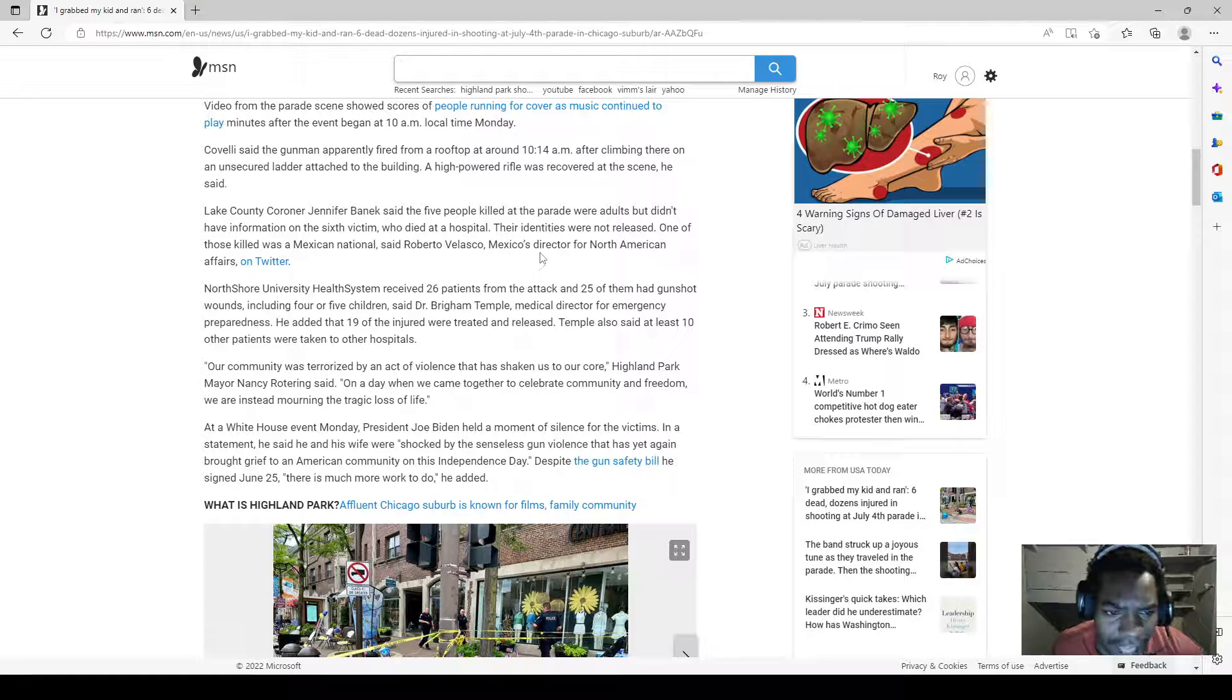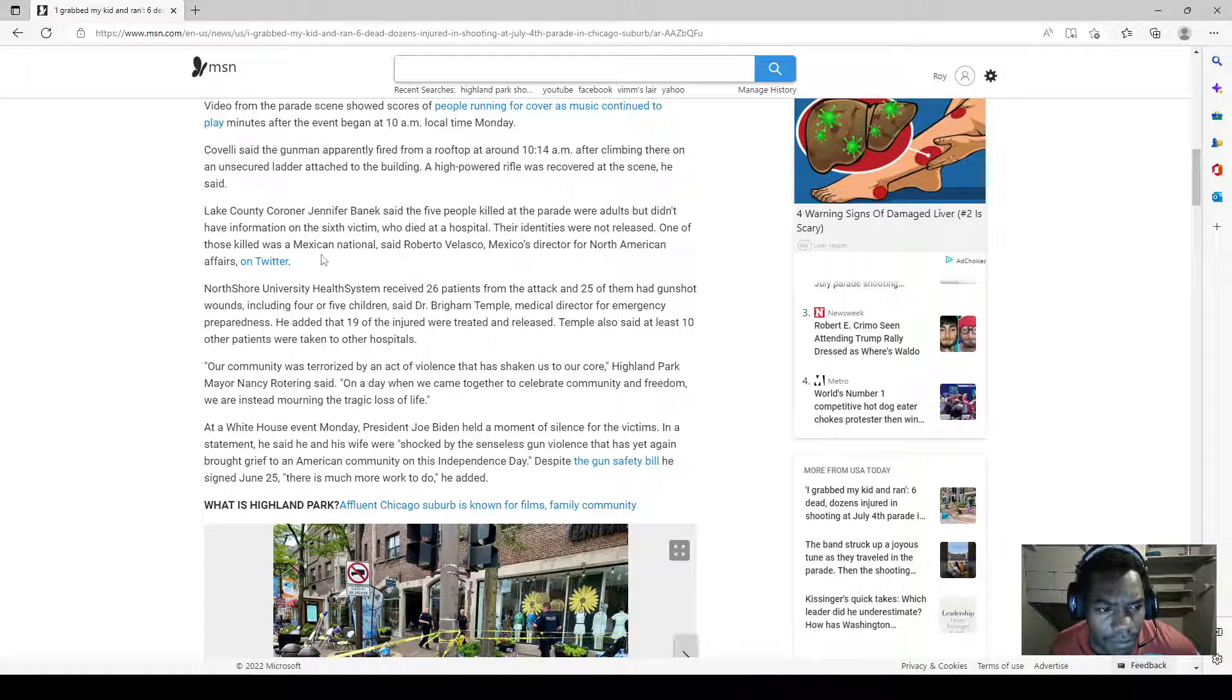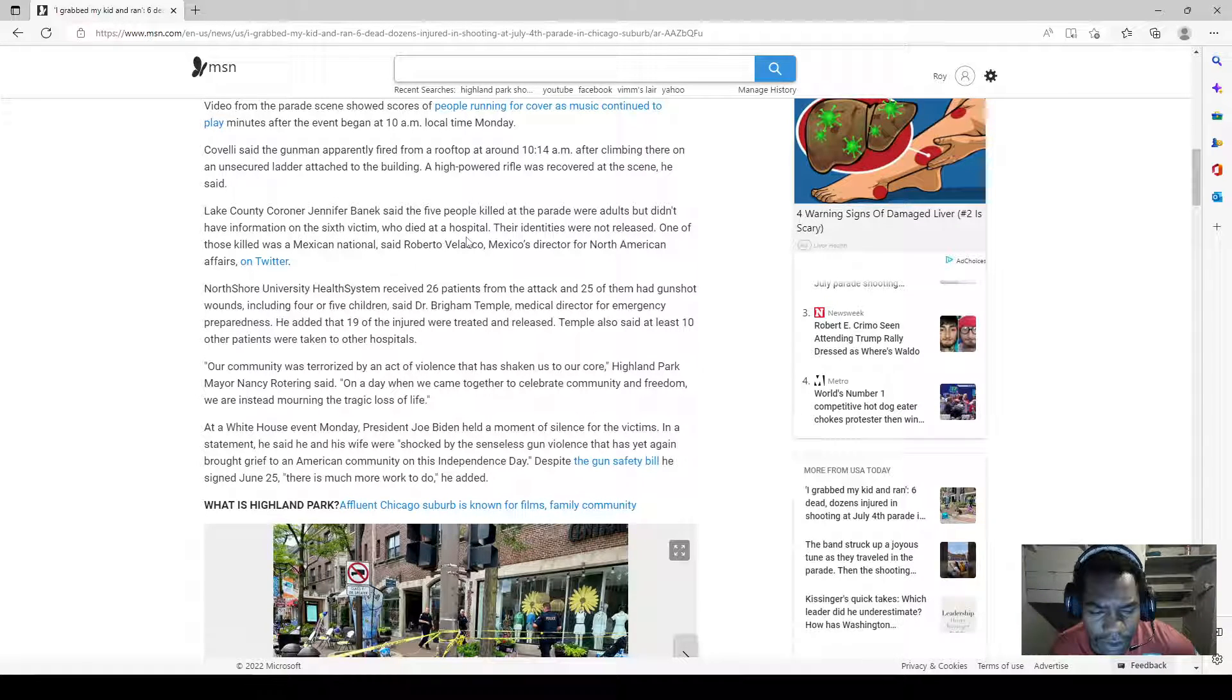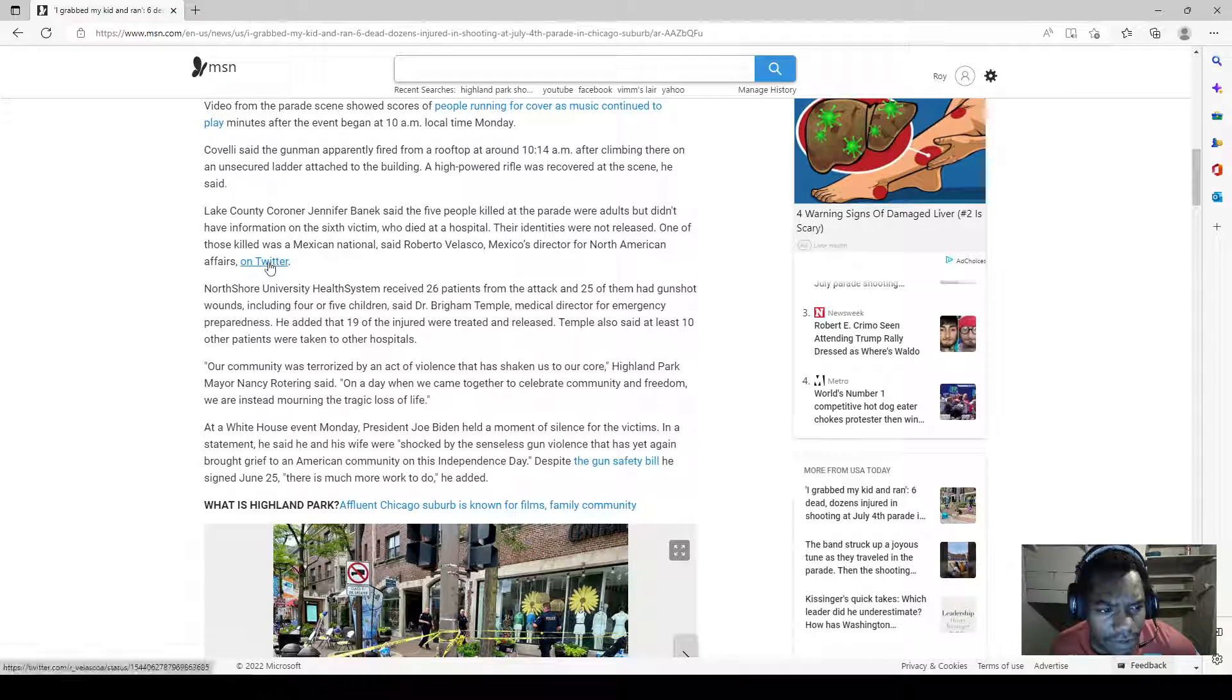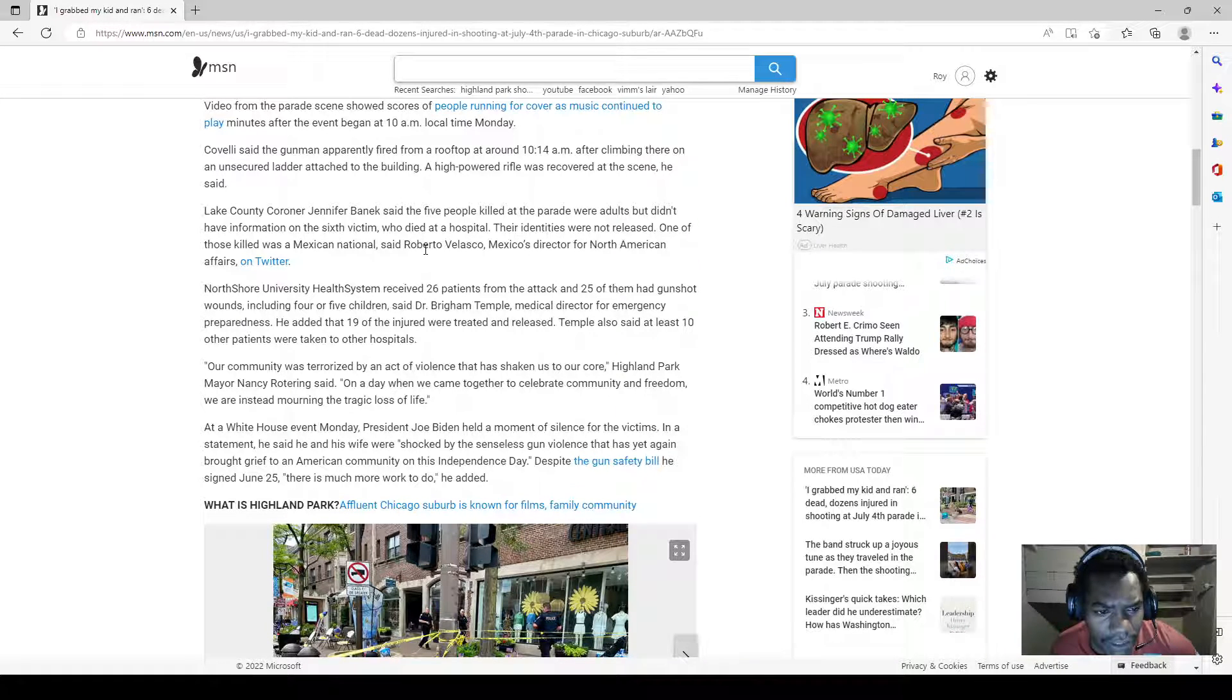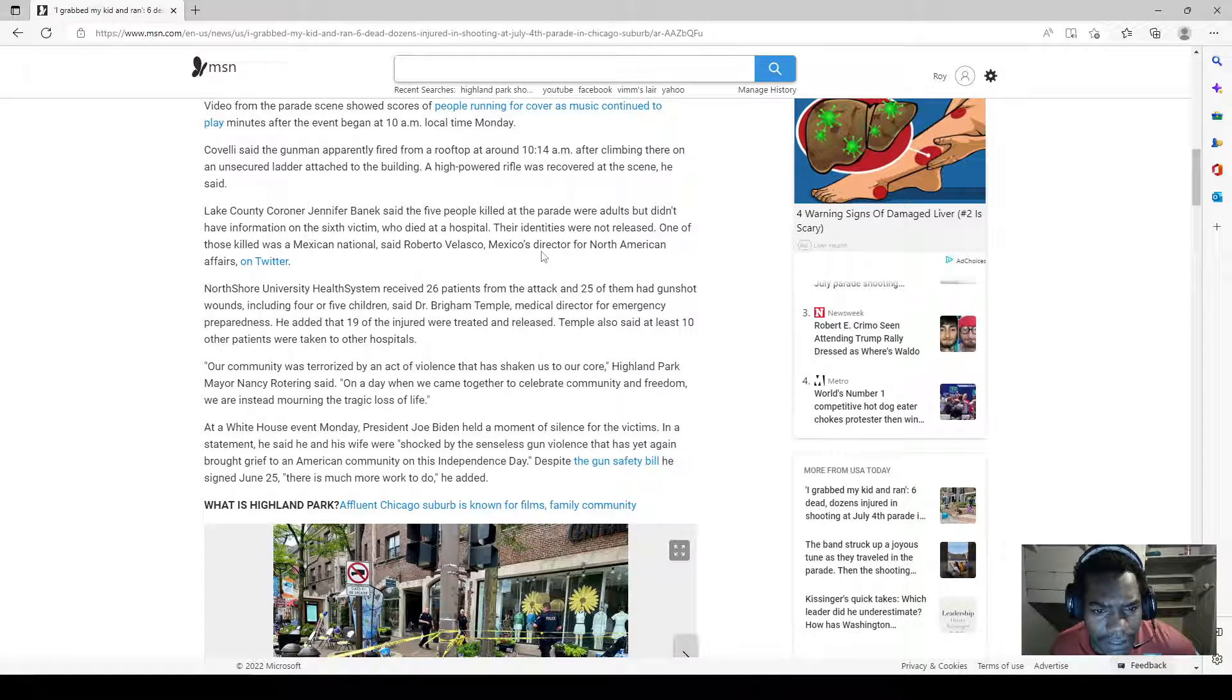Lake County Coroner Jennifer Banek said the five people killed at the parade were adults but didn't have information on the sixth victim who died at a hospital. Their identities were not released. One of those killed was a Mexican national, said Robert Velasco, Mexico's director for North American affairs.